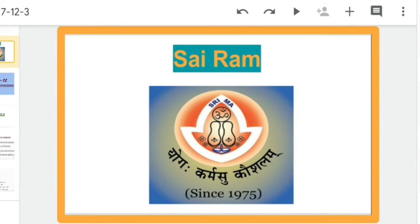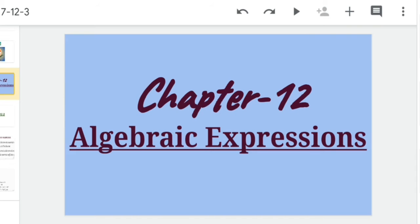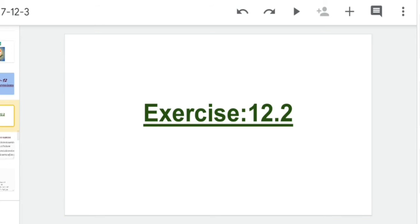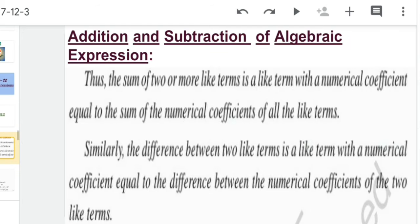Sairam class, how are you all? I hope that you all are very fine. So class, as we were in chapter number 12, algebraic expressions, and in exercise 12.2, we were discussing about addition and subtraction of algebraic expressions. So let's recall it again so that we can solve the subtraction of algebraic expressions easily.